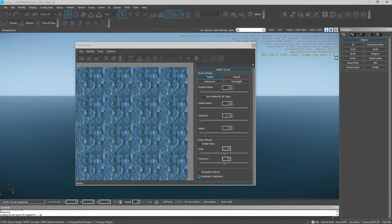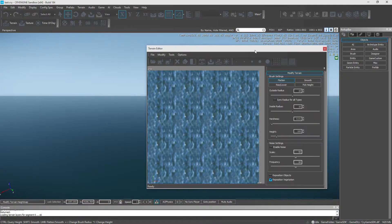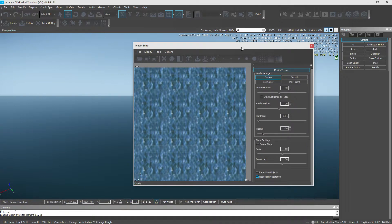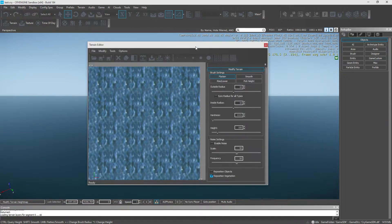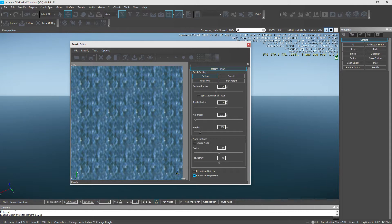Alright guys, welcome to a CryEngine video. I know it's odd, but I had to do it. So we're going to go over the basics. First thing we're going to do is create a terrain.